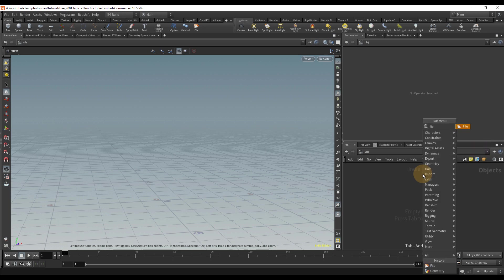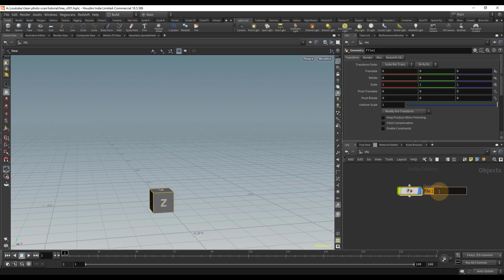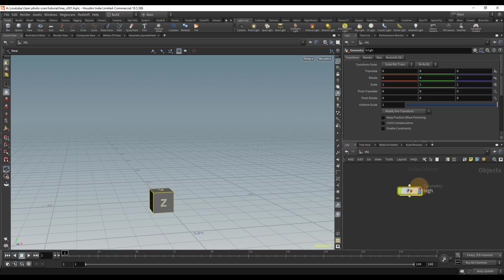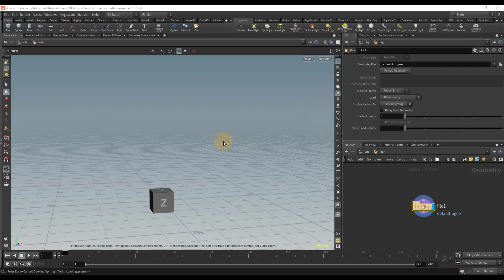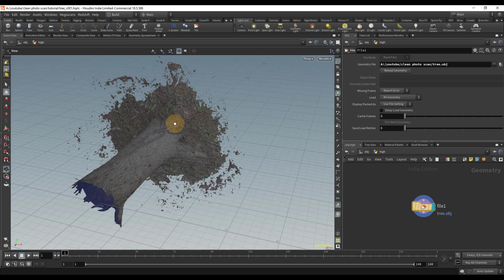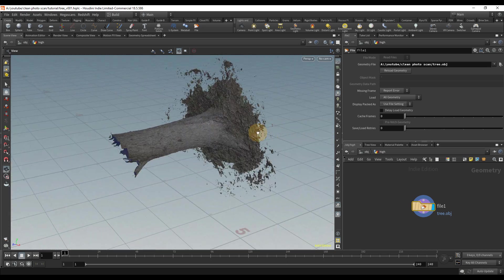I'm going to start off by dropping a file SOP and I like to name it 'high' because this is going to be the high res object, it just makes it easier to keep track of things. I'm going to go ahead and choose my tree.obj — I'm providing this for you so you can follow along with the same model.